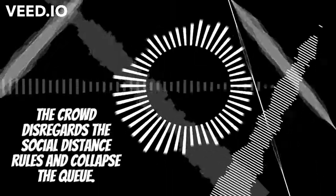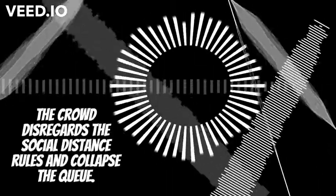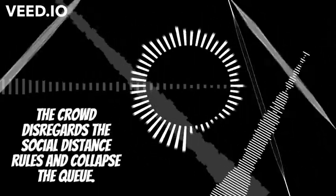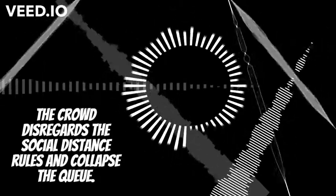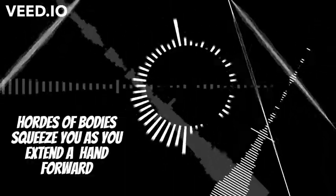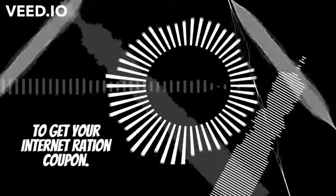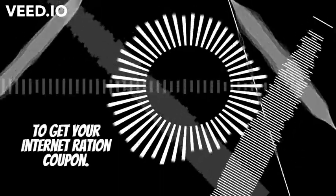The crowd disregards the social distance rules and collapse the queue. Hordes of bodies squeeze you as you extend the hand forward to get your internet ration coupon.